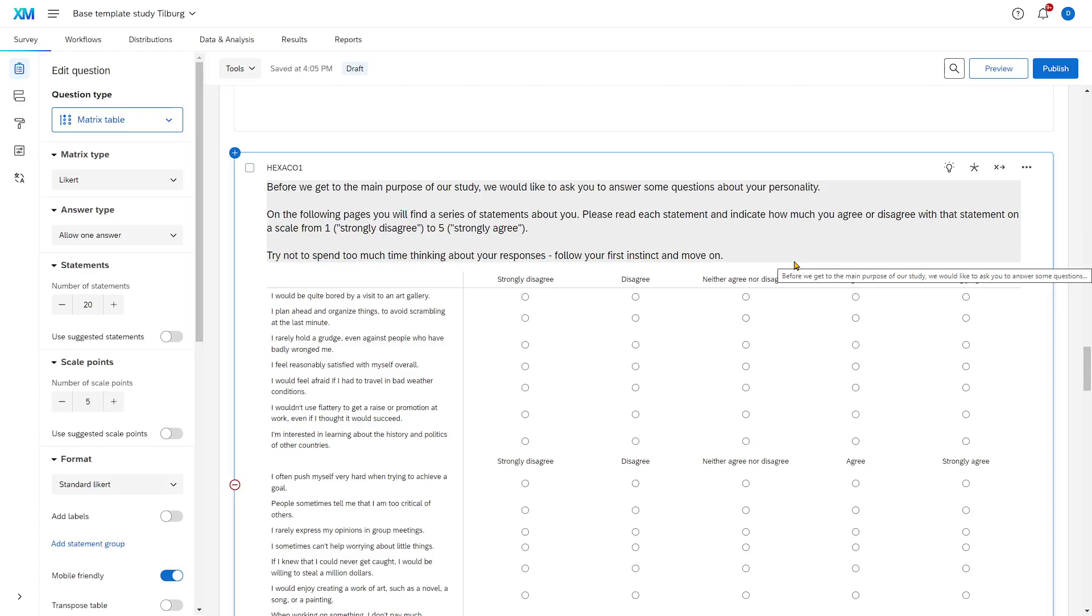This is just to show you how you can instruct participants and can make the survey a bit more of a humane experience.